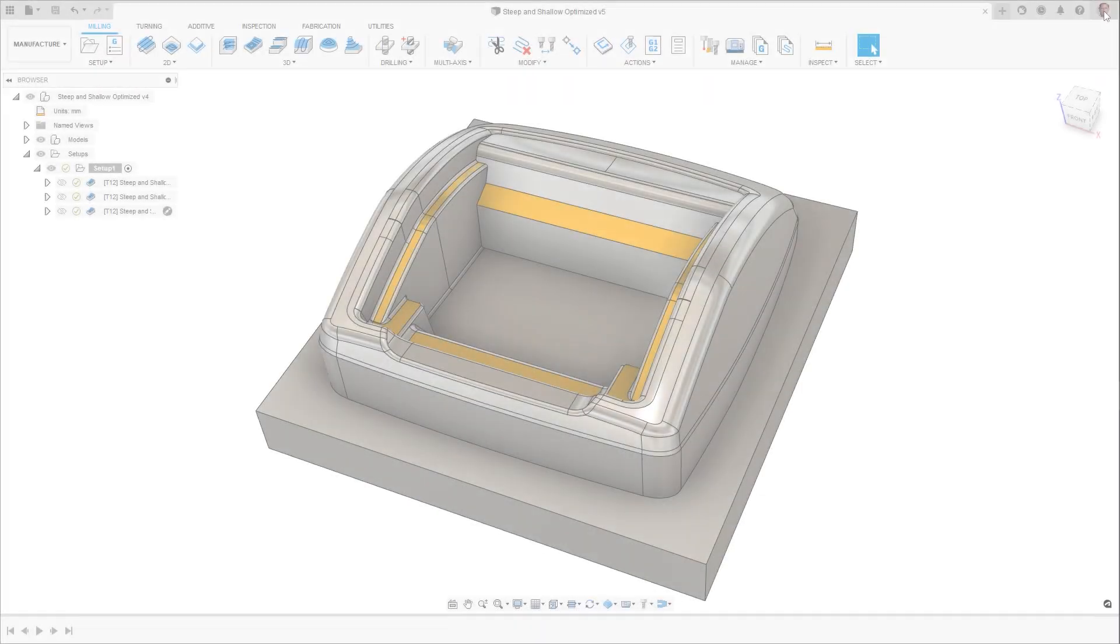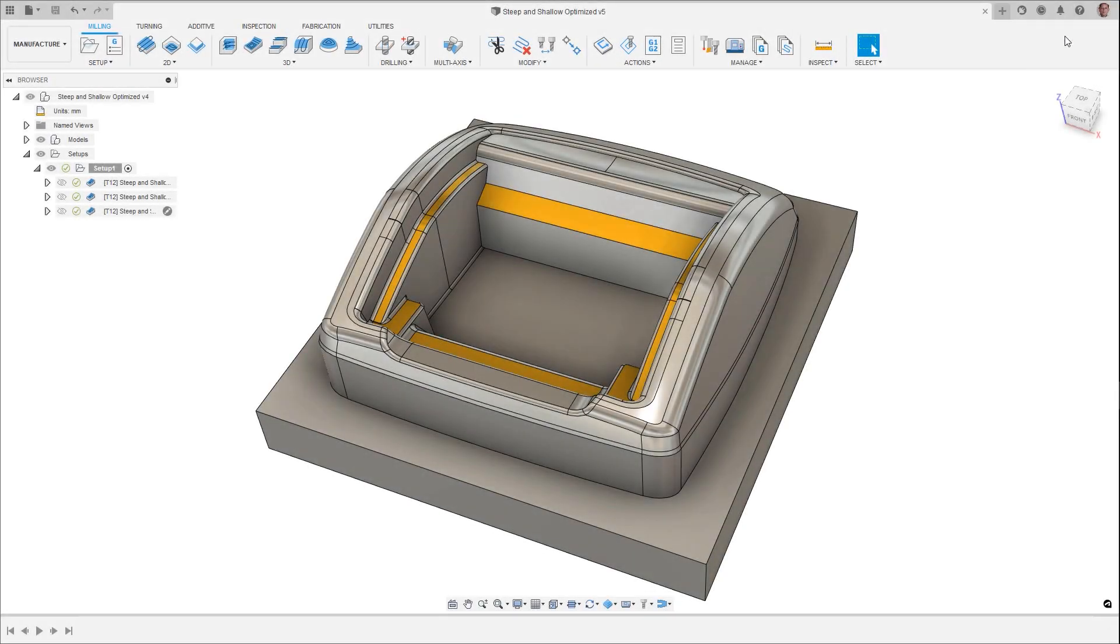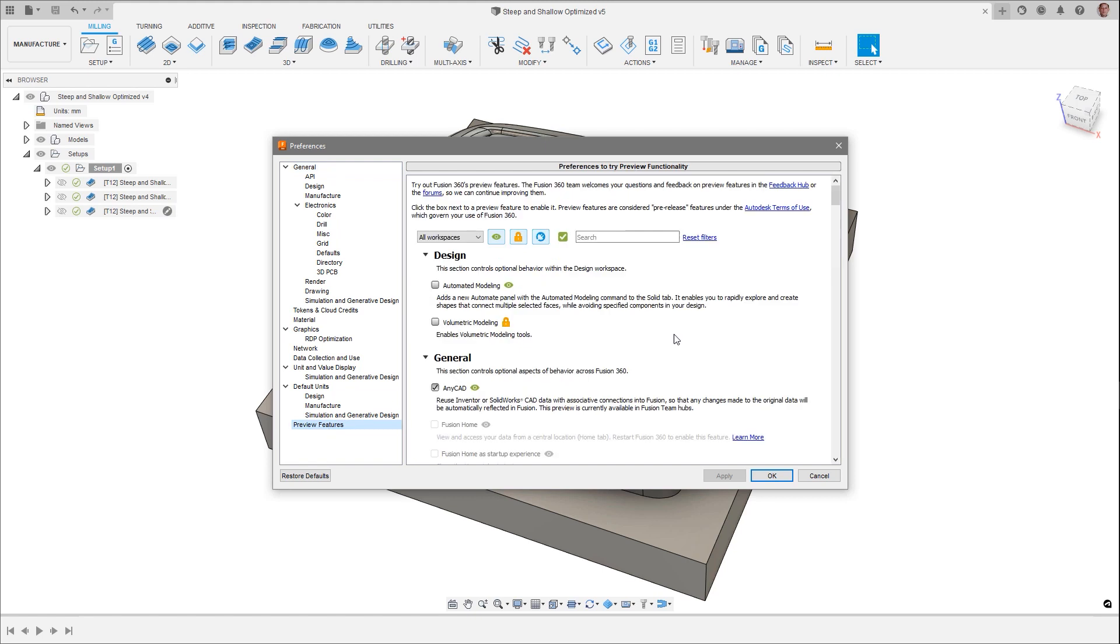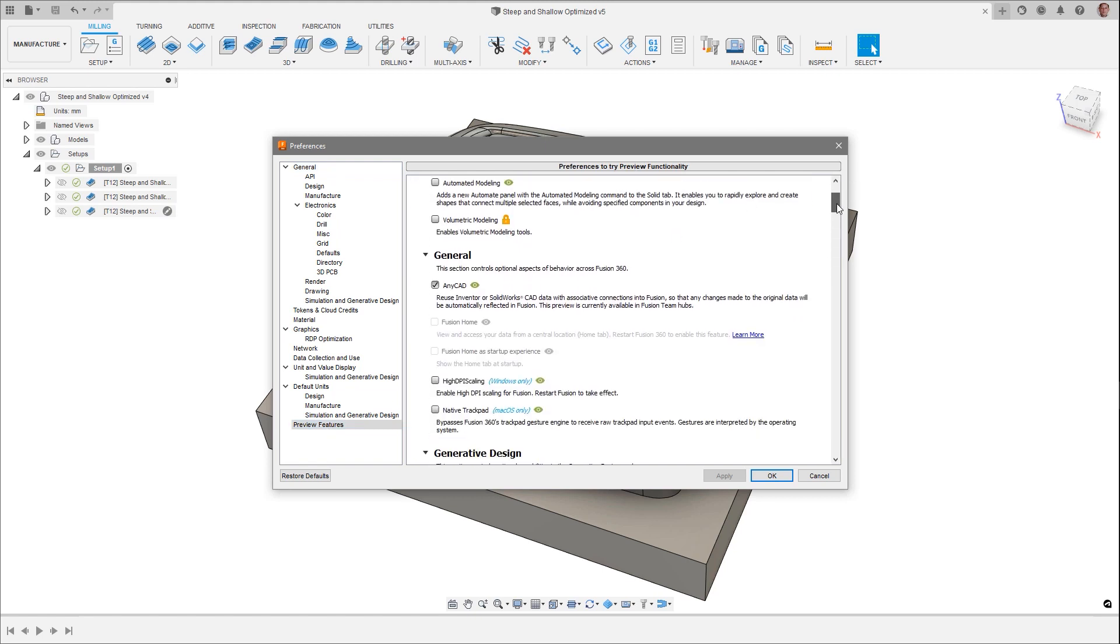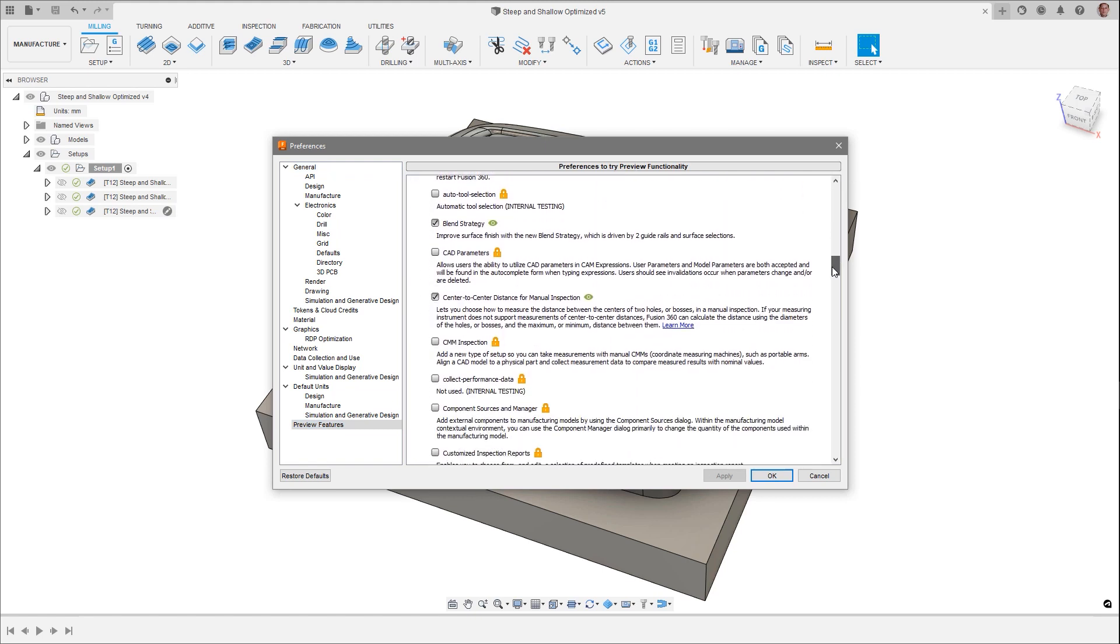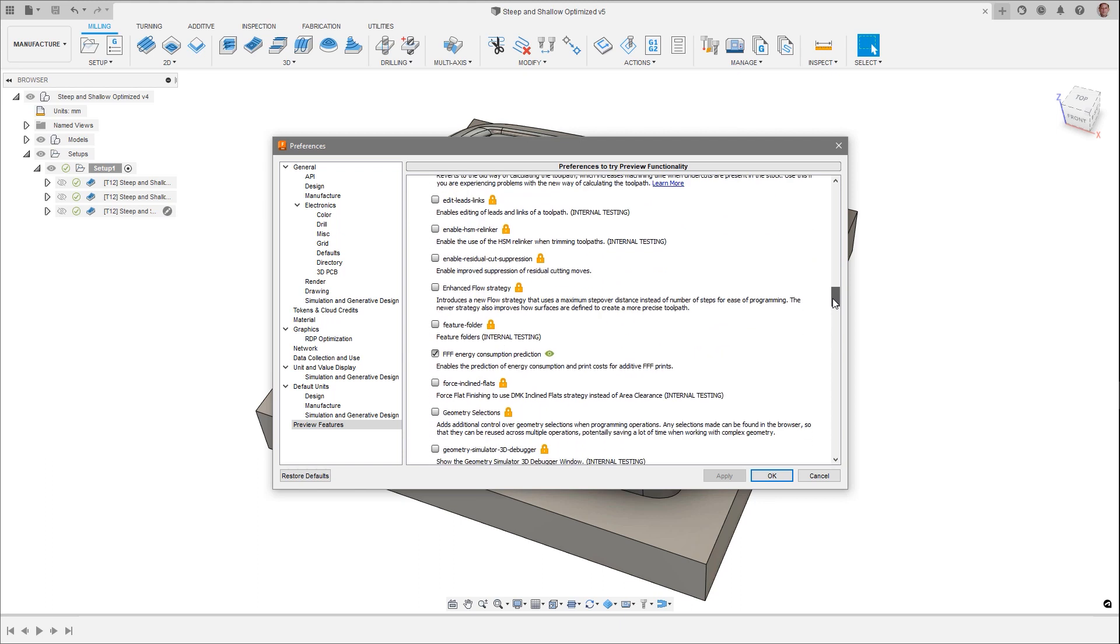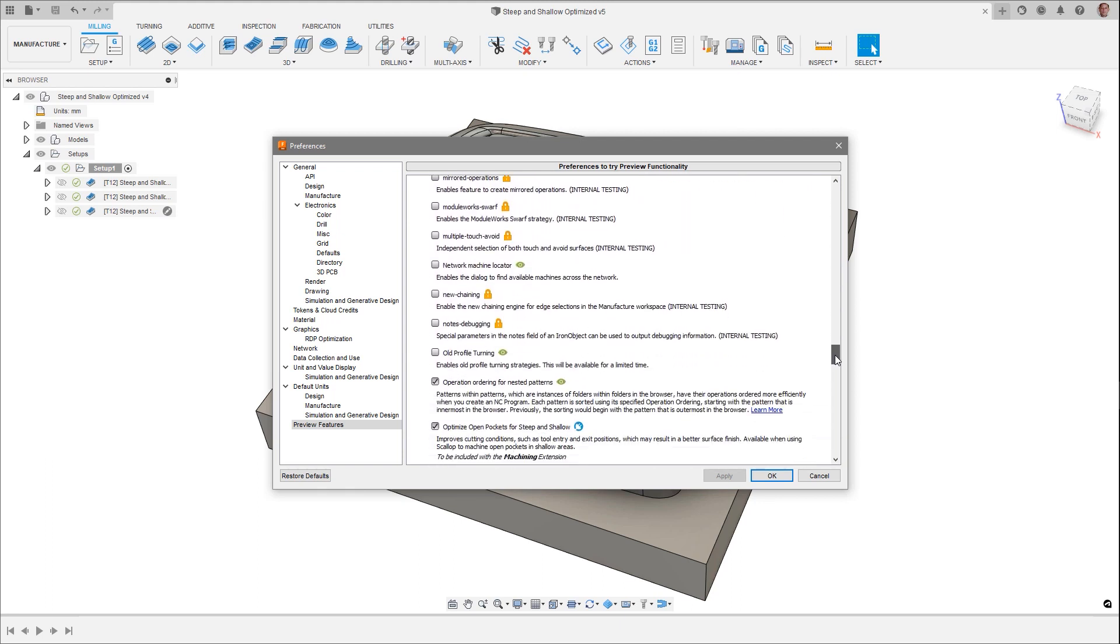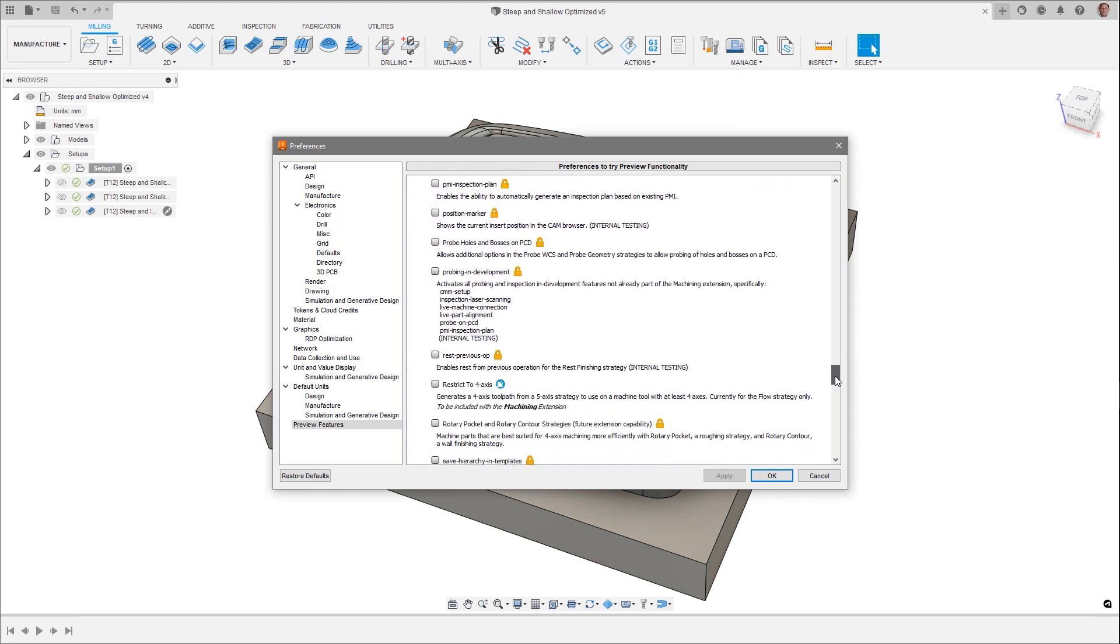There are new pre-release features available in this release as well. A quick reminder here that these features need to be turned on in your preferences to allow you to test their functionality. Feedback on them is always welcome in the Fusion forums.